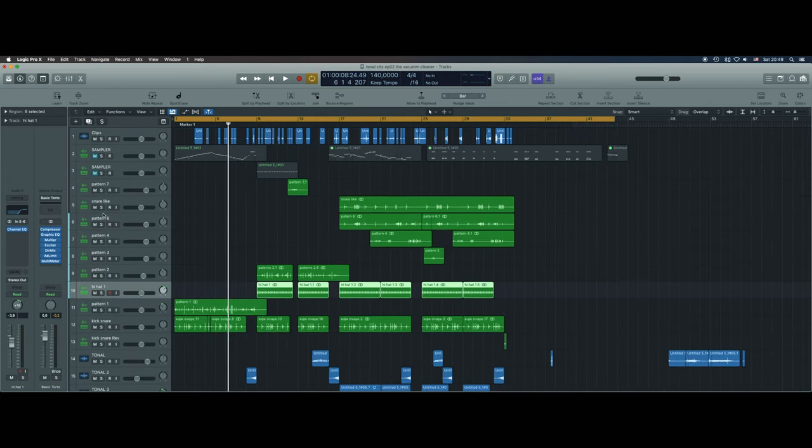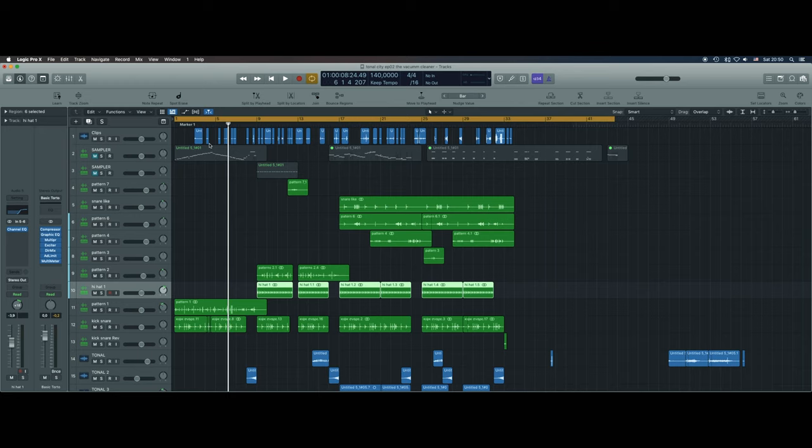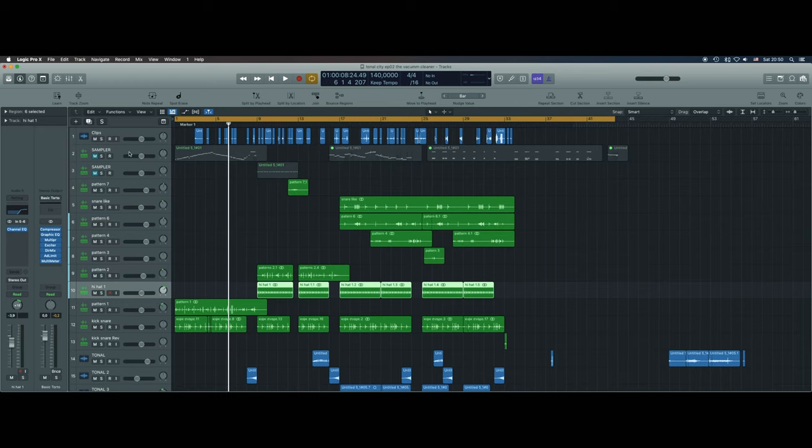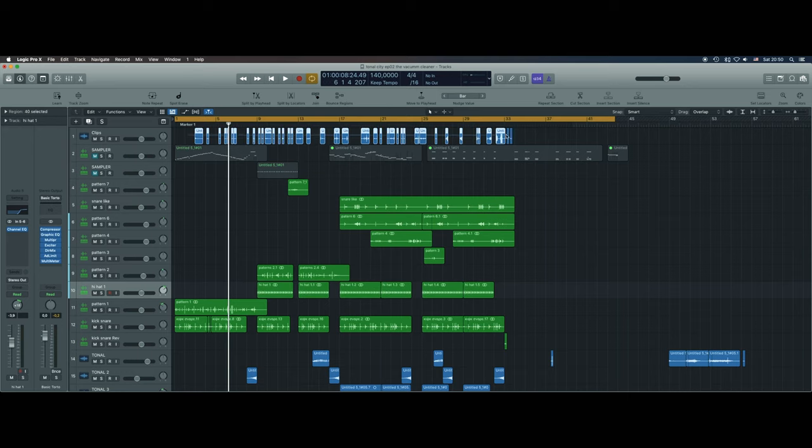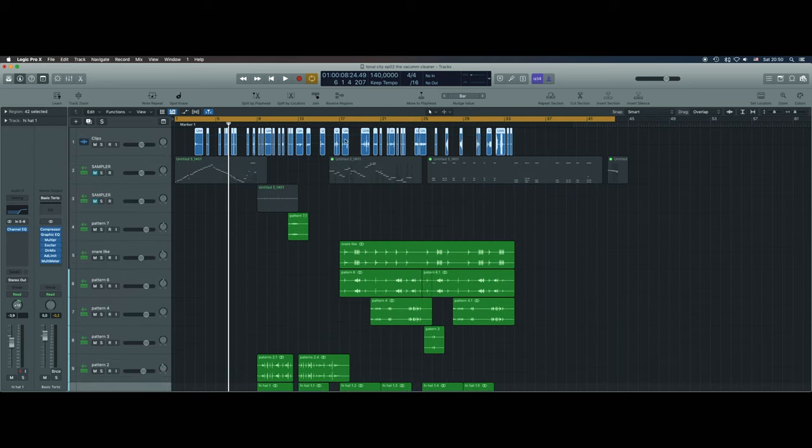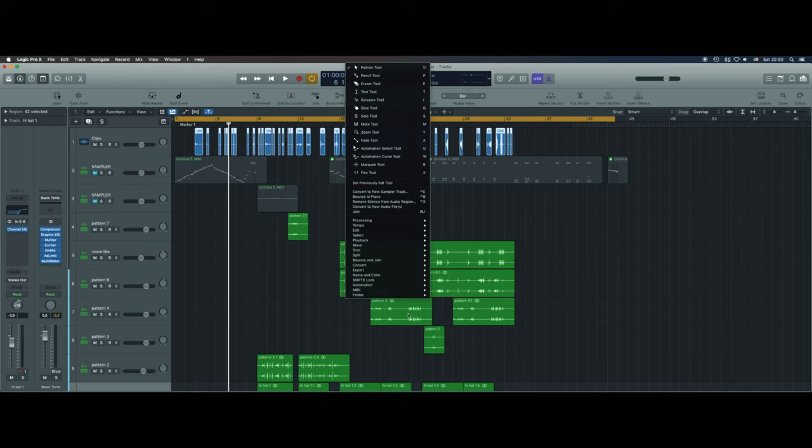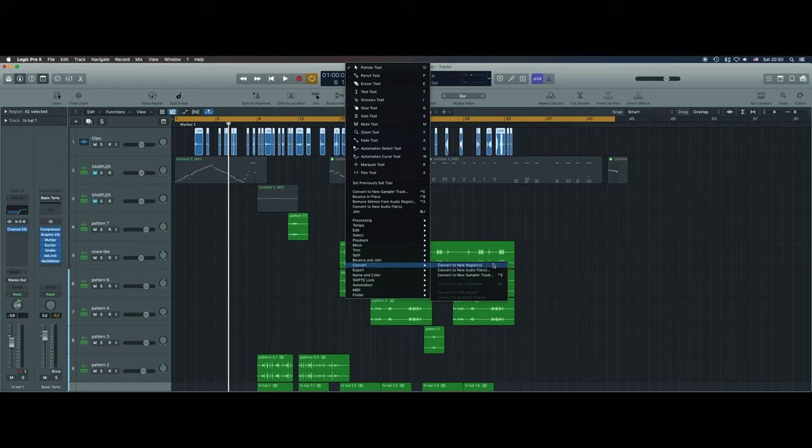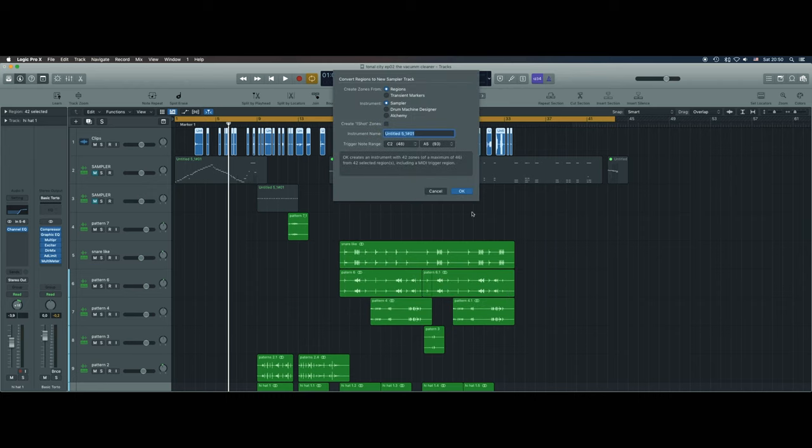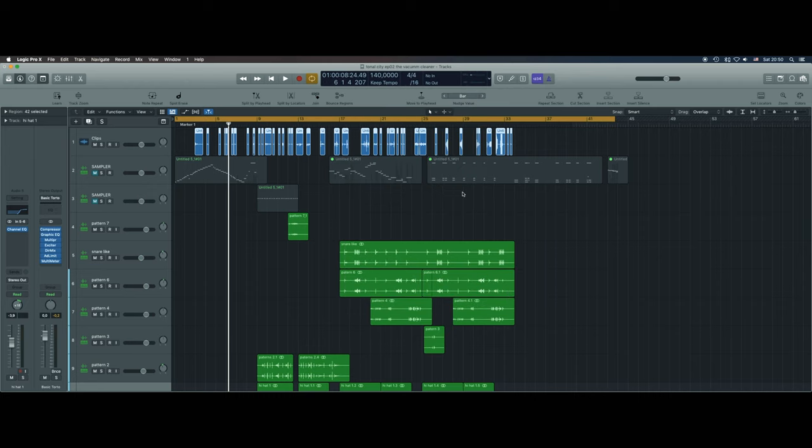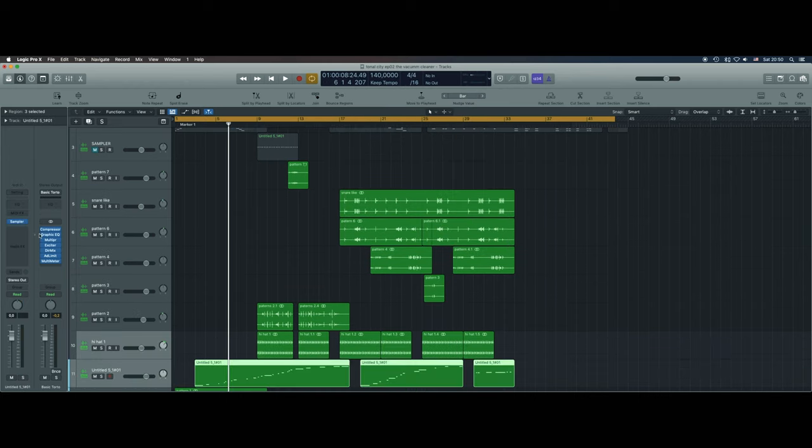So this is the first step: to chop all the samples in small pieces, and then convert it to a sampler. It depends what program you use, of course. In Logic, it's very simple because you can choose all together, press right click, go to convert, and convert to a new sample track. Logic automatically will put all the samples in different notes.